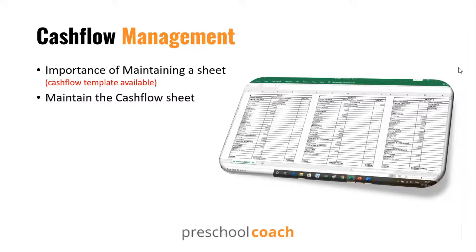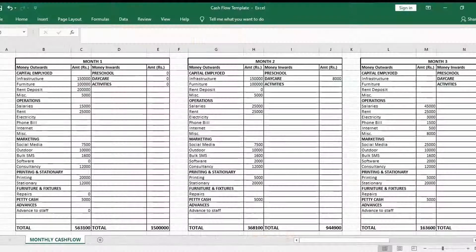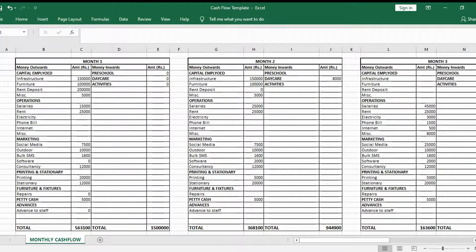Please maintain the sheet regularly. Even if you're spending rupees 100 or rupees 1 lakh, do not fail to add this amount in the cash flow sheet. At the end of every day, spend at least 20 minutes on this cash flow sheet and make all the necessary entries. Here's how the cash flow sheet looks — this is a very basic and user-friendly cash flow sheet that I have made. You can definitely customize it as per your requirement.